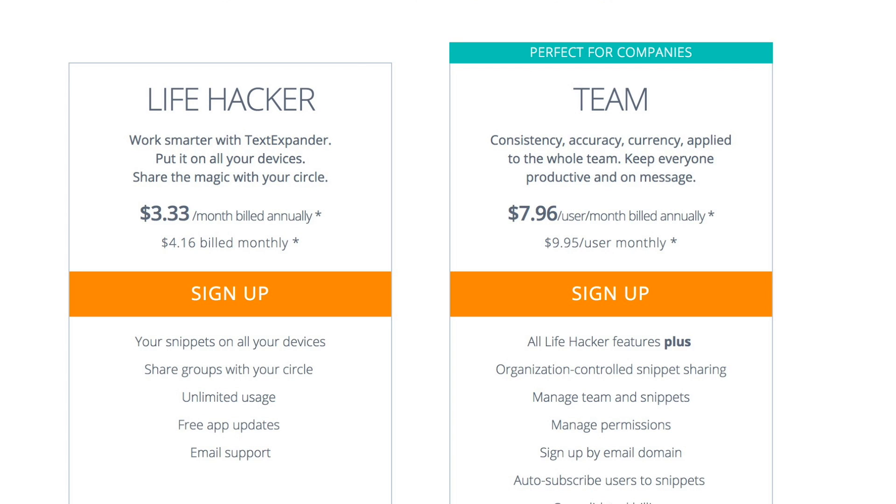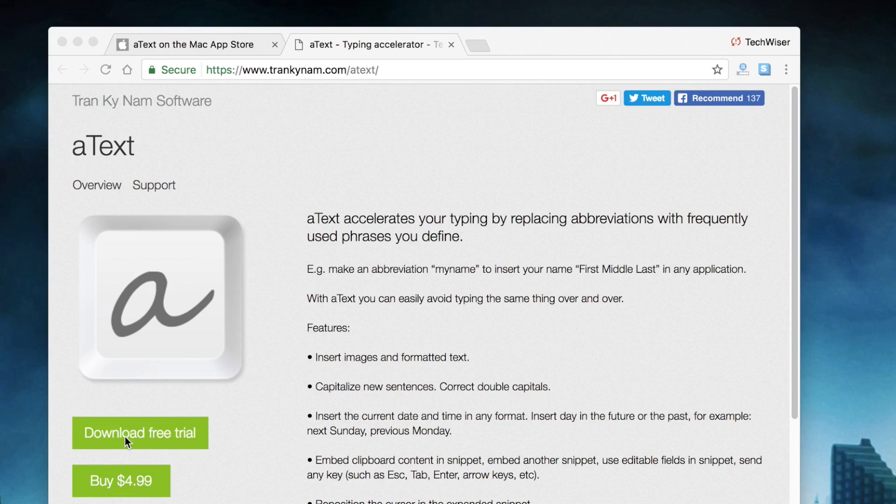Another popular solution is to use an app called TextExpander, which is good and cross-platform. However, I won't recommend it since it follows a subscription model of $5 each month. Instead I will recommend aText, which only costs $5 for lifetime.